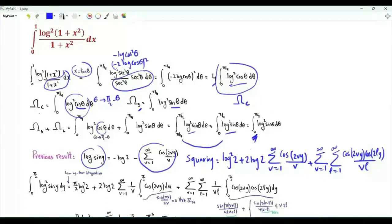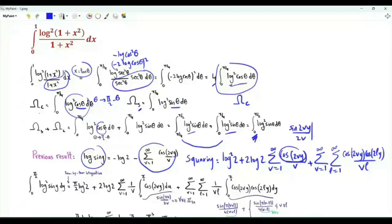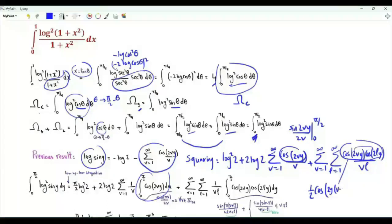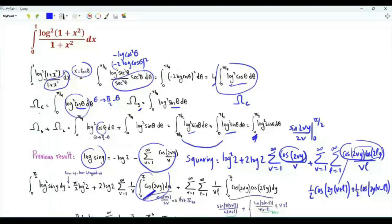We integrate after swapping the order of integration and summation. The antiderivative of cos(2vy) is sin(2vy) over 2v. When we use the limits of integration, we get sin(0) or sin(π) times an integer — that's 0. This integral is 0 for every positive integer v. To integrate the product, let's write it as (1/2)cos(2y(v+l)) plus (1/2)cos(2y(v−l)). When we integrate this cosine from 0 to π/2, we get 0.